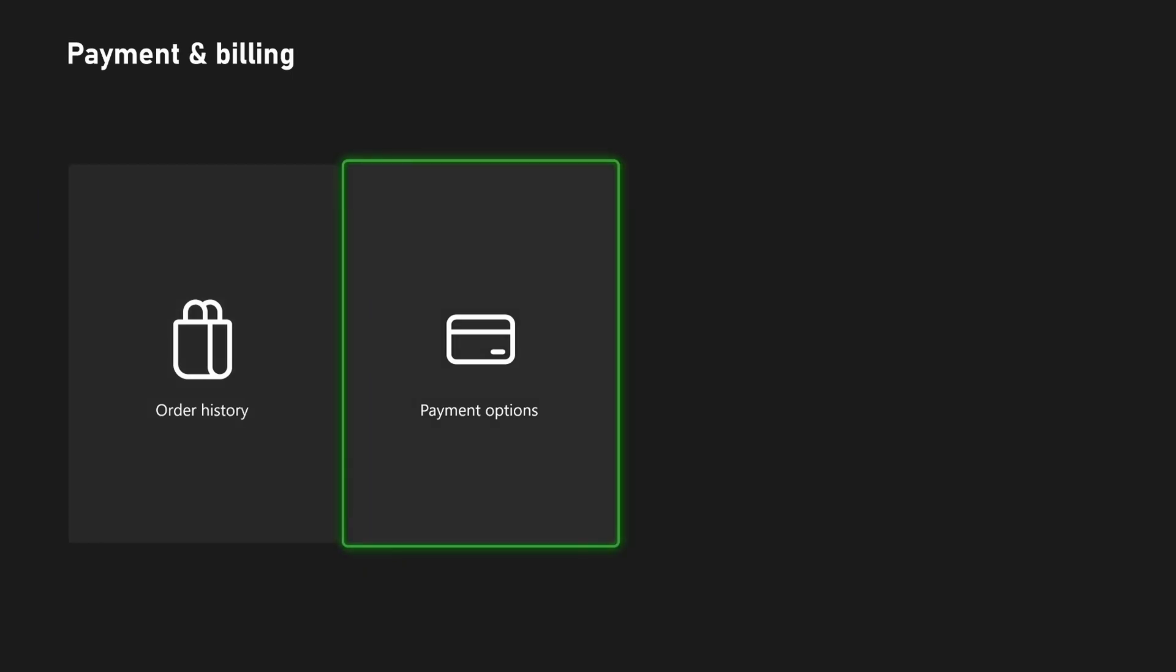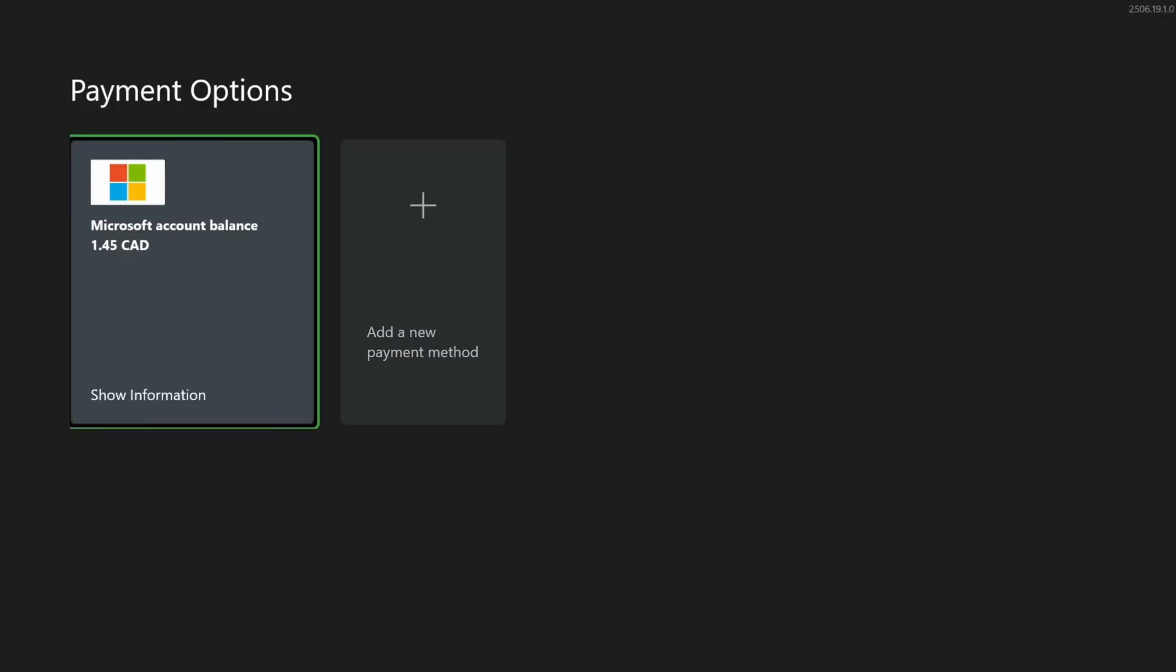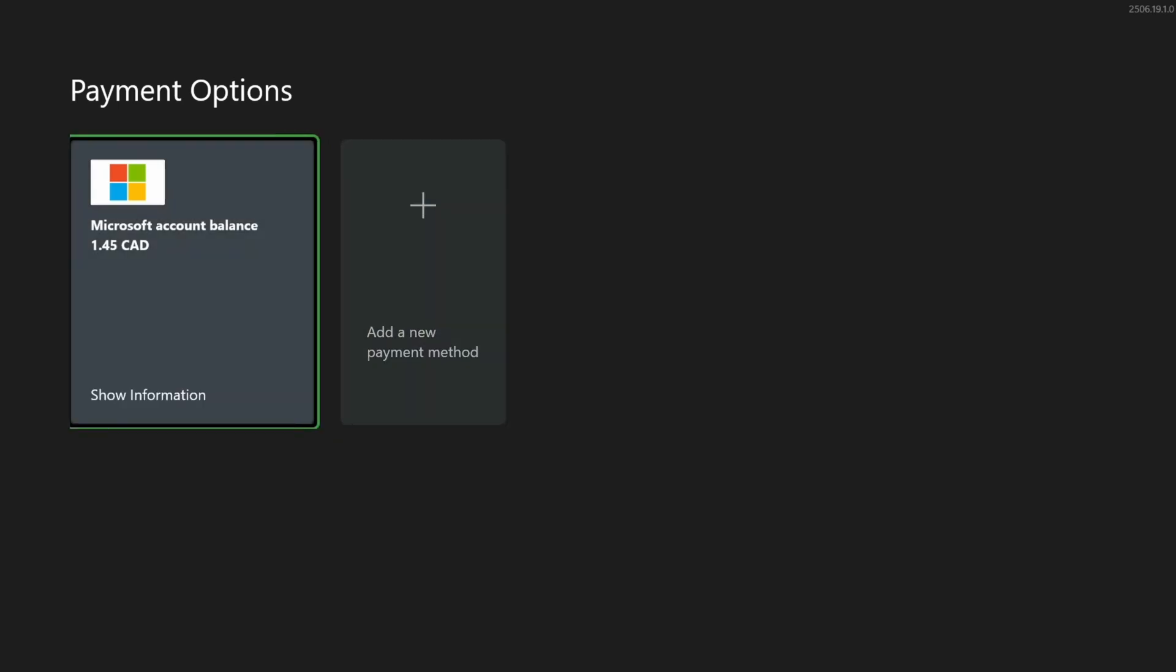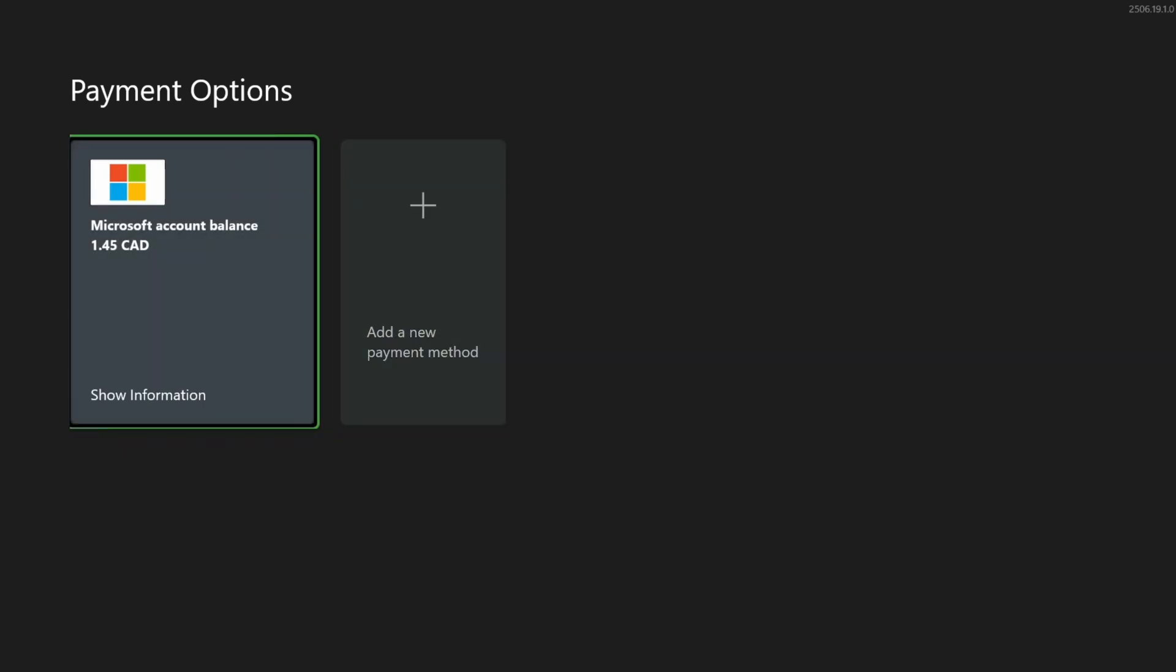From here, we're going to scroll over and select Payment Options, and if you have a payment method, remove it and re-add it, and if you're still getting purchasing errors, try using a different payment method to see if that was the problem.